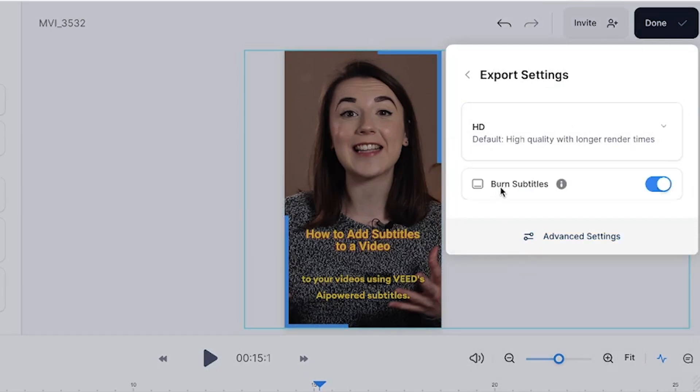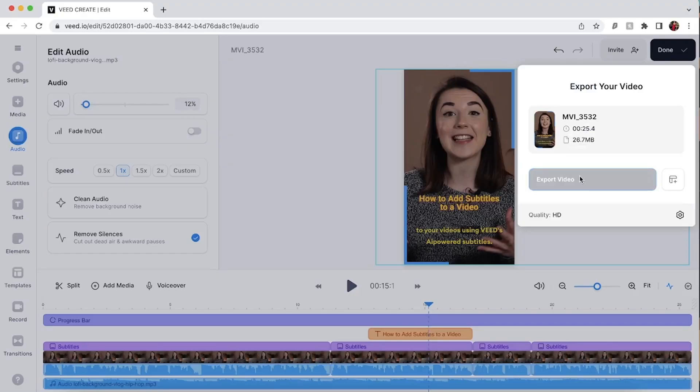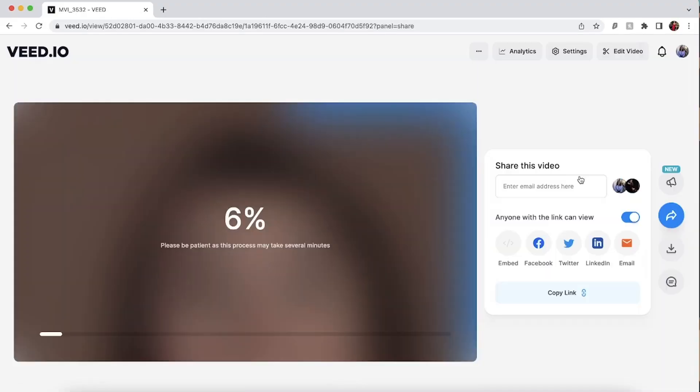If you added subtitles to your video make sure that the burn subtitles button is toggled. This makes sure that the subtitles are embedded into your video. Click export video and Veed will render out the video.